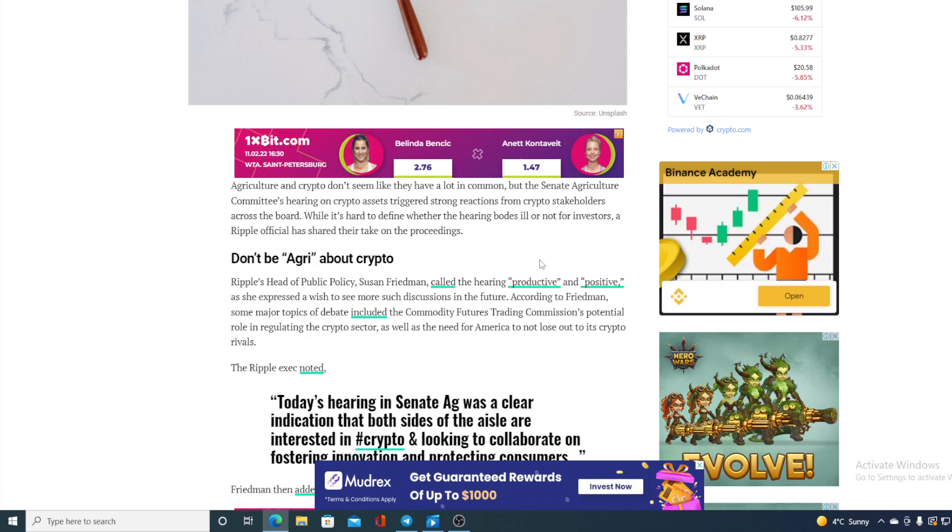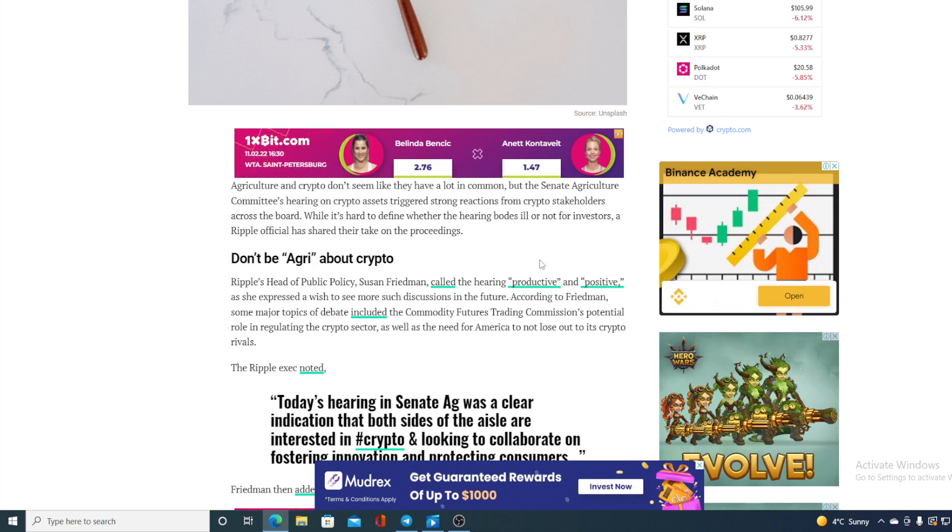Listen to this folks: Ripple's head of public policy, Susan Friedman, called the hearing provocative and positive as she expressed a wish to see more such discussions in the future. According to Friedman, some major topics of debate included the Commodity Futures Trading Commission's potential role in regulating the crypto sector, as well as the need for America not to lose to its crypto rivals.